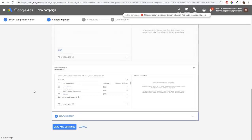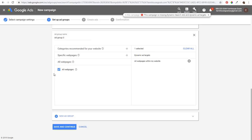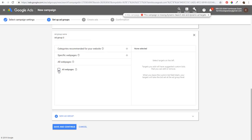You can also create an All Web Pages ad group, which targets every single webpage on your website. Set bids very low for this so you're not bidding too high on broad traffic. I generally don't use All Web Pages unless a client has a large budget — usually I stick to specific web pages or the recommended categories.